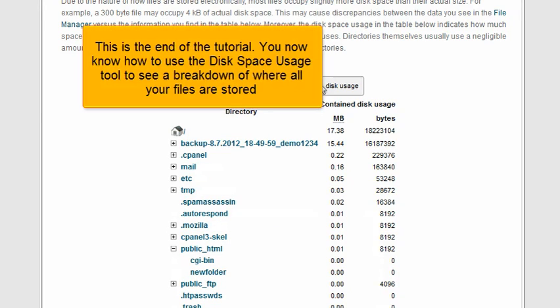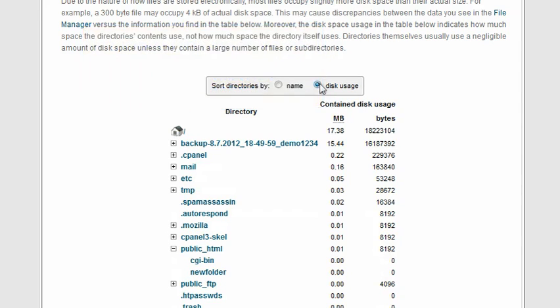This is the end of the tutorial. You now know how to use the disk space usage tool to see a breakdown of where all your files are stored.